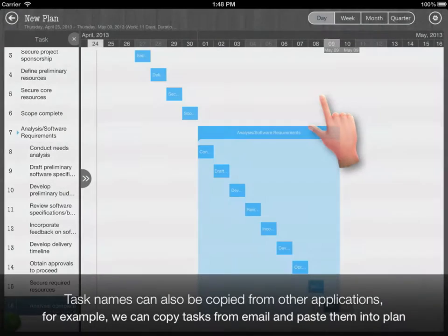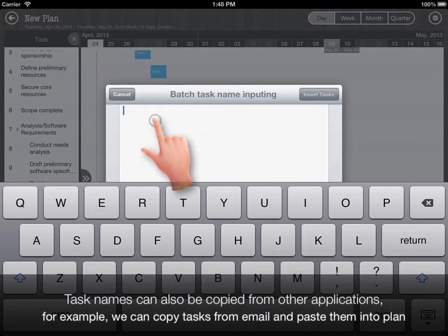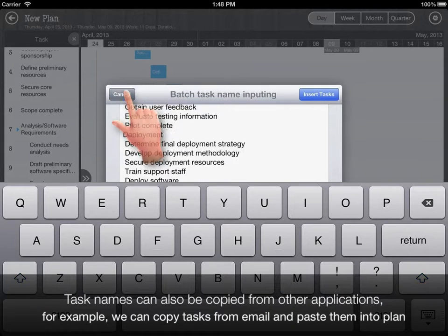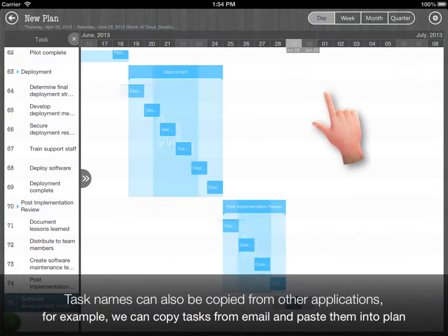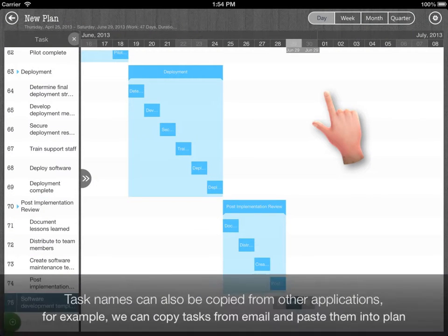Task names can also be copied from other applications. For example, we can copy tasks from email and paste them into plan.